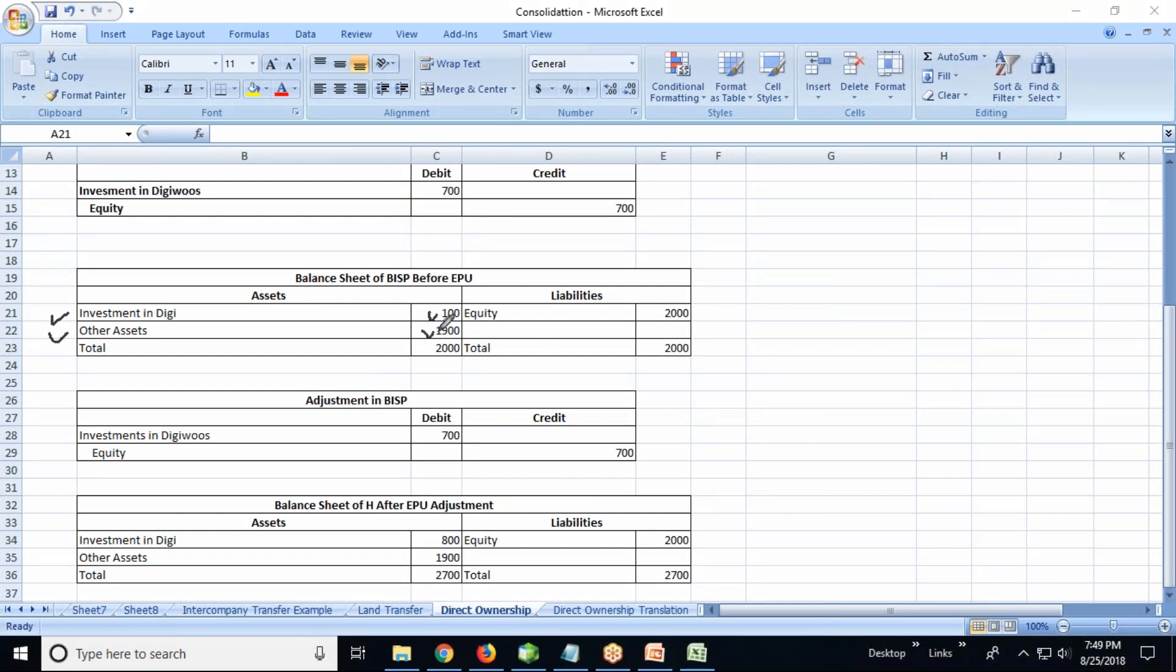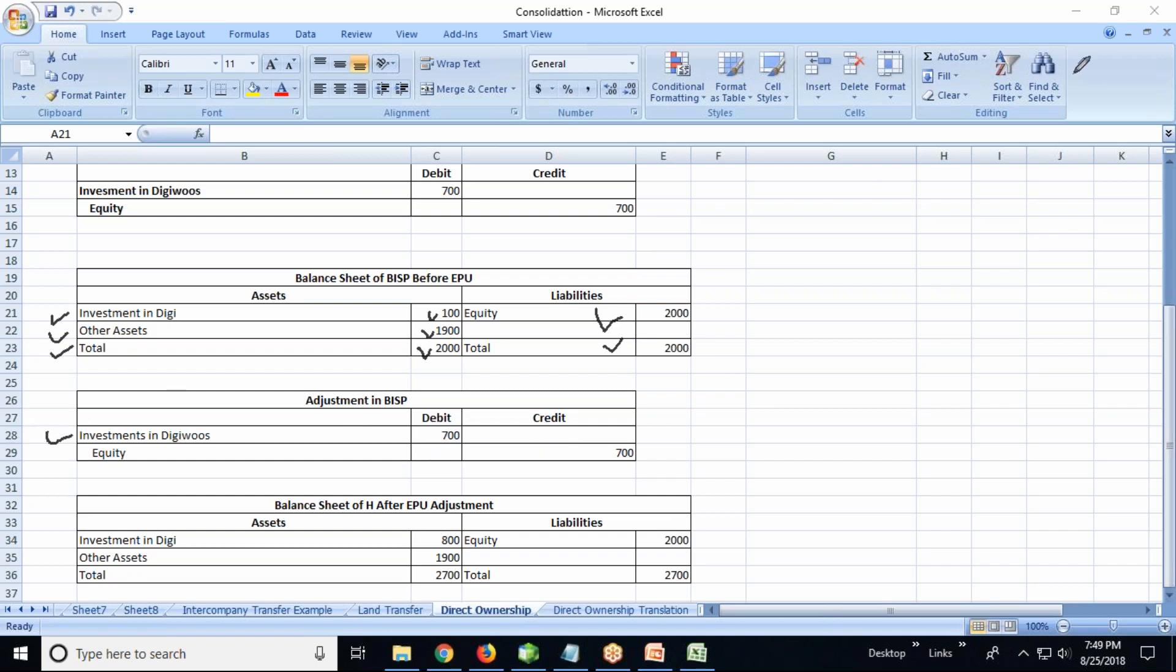At the same time, the equity is the same, 2,000. So how much do we need to adjust? We need to adjust 700 because 100 was already there as the historical value.